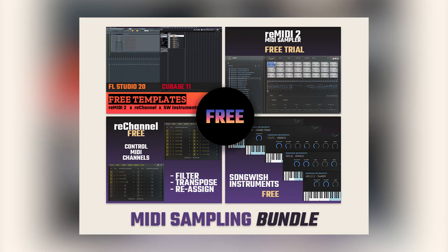What is up people, Craig Lopez here for Songwish and today I'm going to be looking at our new and free MIDI sampling bundle that we're giving away.